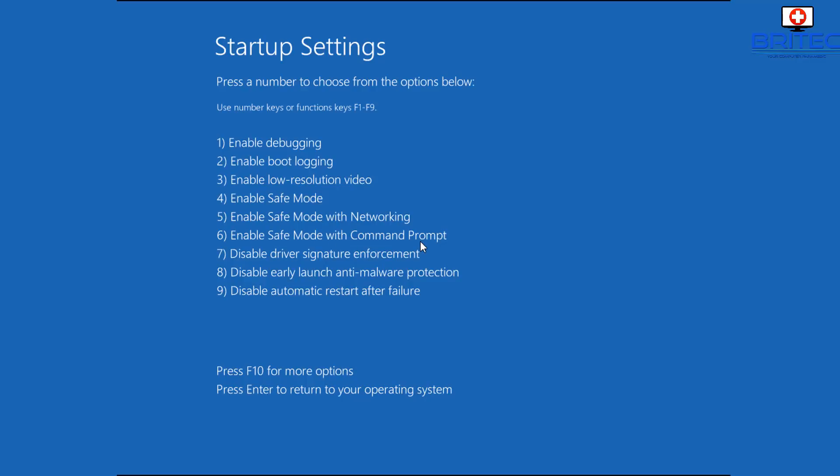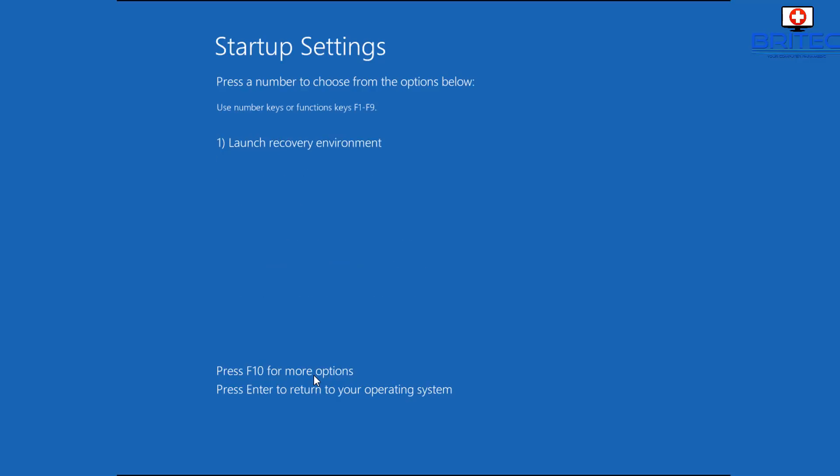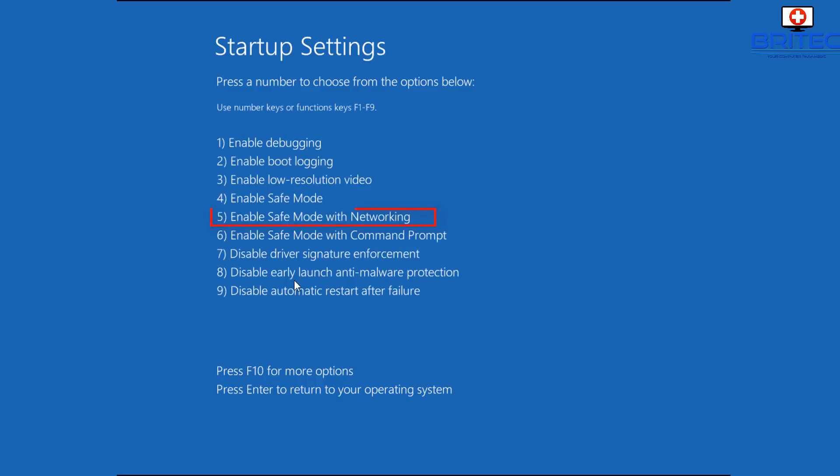We can enter Safe Mode or Safe Mode with Networking, and we can also enter Safe Mode with Command Prompt if we wanted to. And disable signature enforcement, disable early launch anti-malware protection in case that's blocking us from starting up, and disable restart after failure if we want to do that. F10 would let us launch the recovery environment.